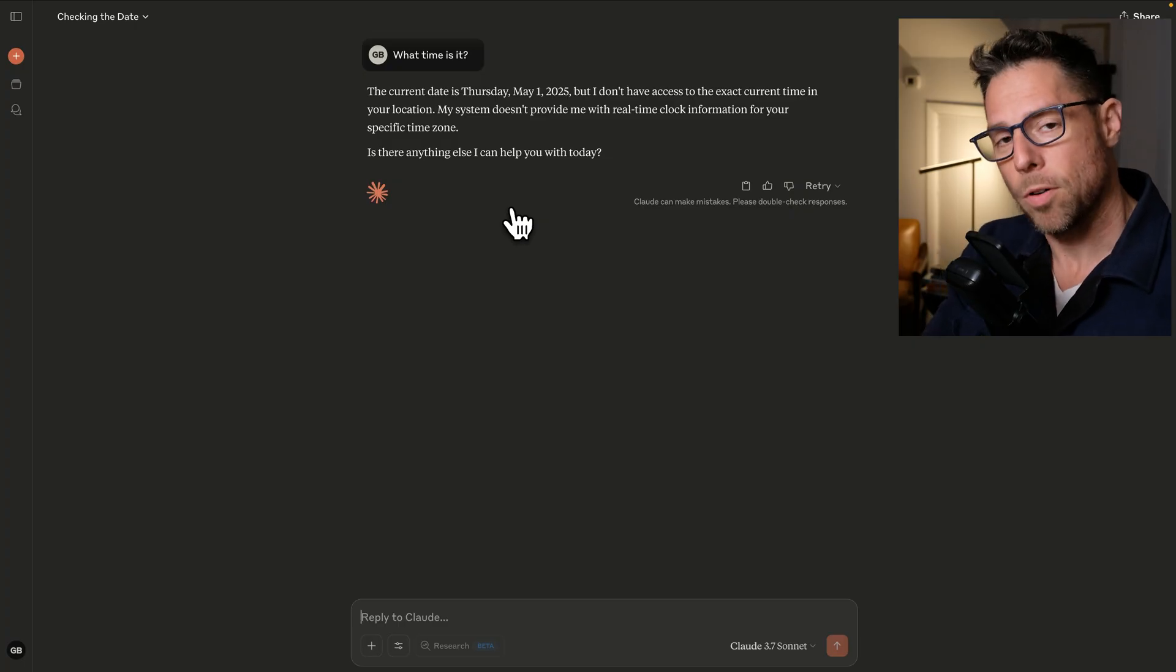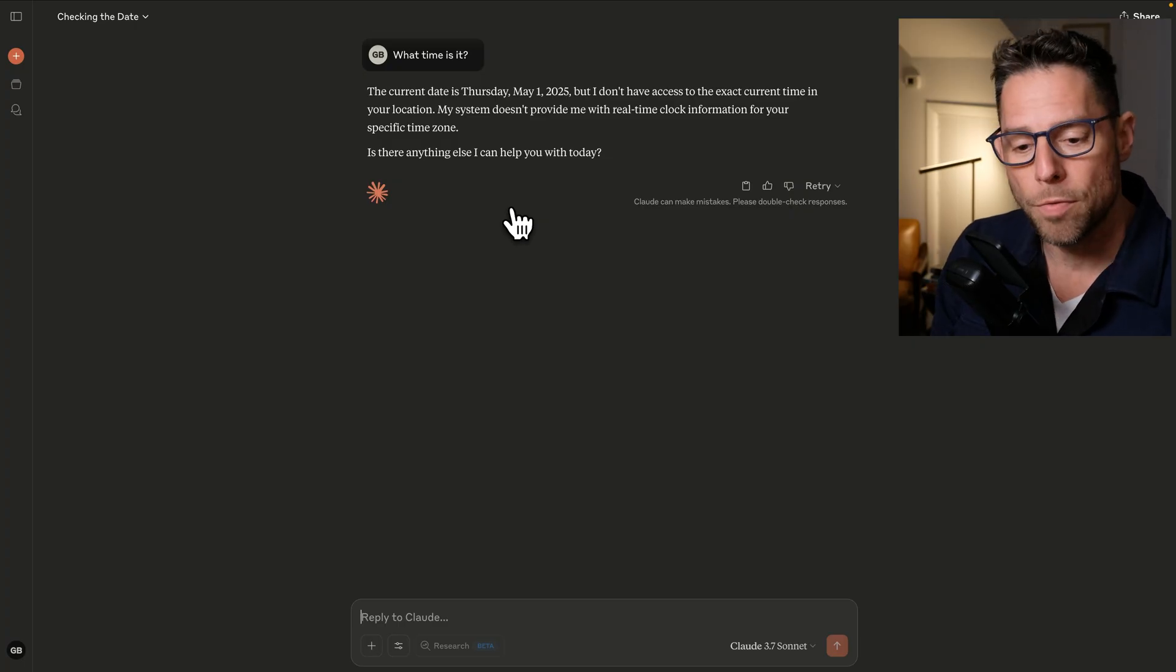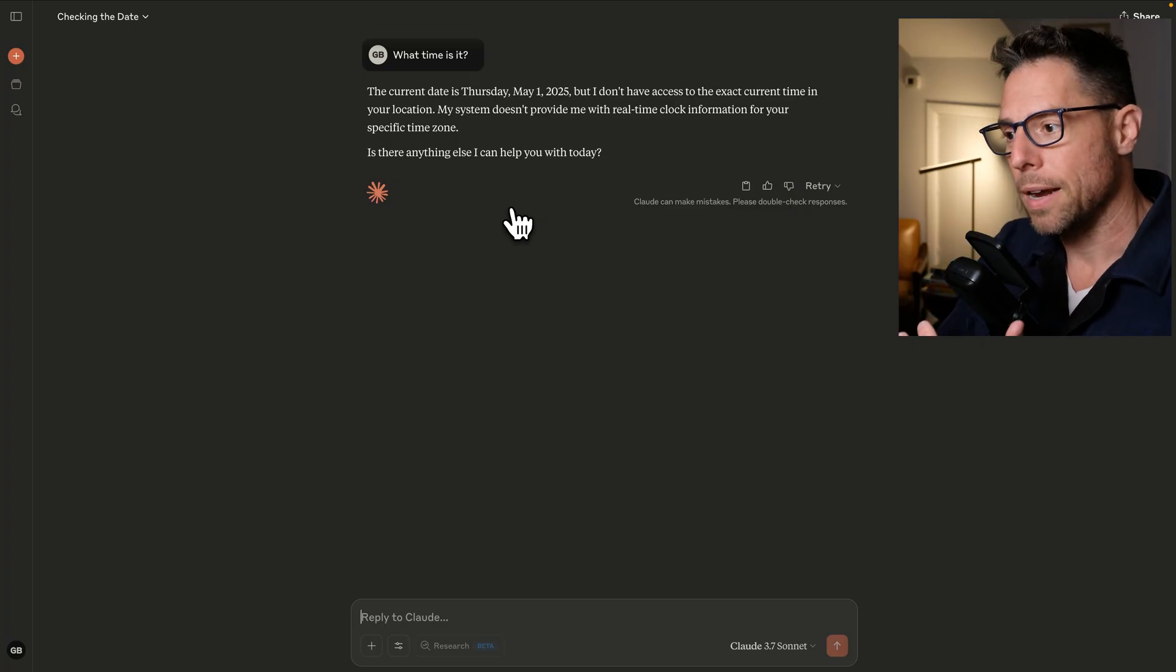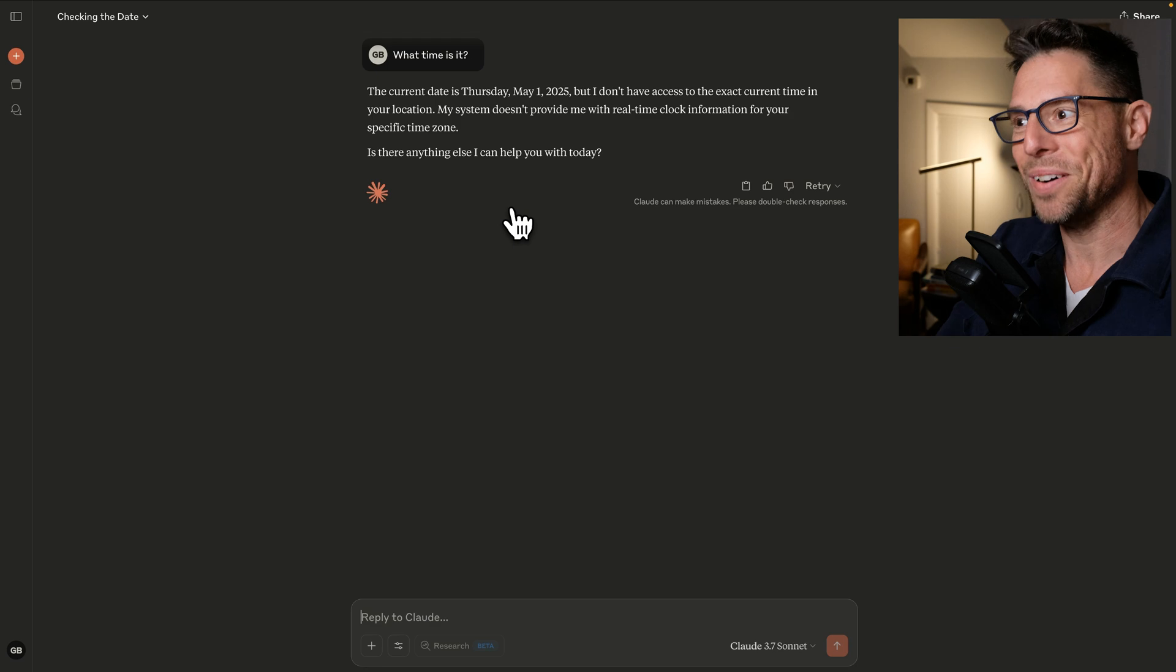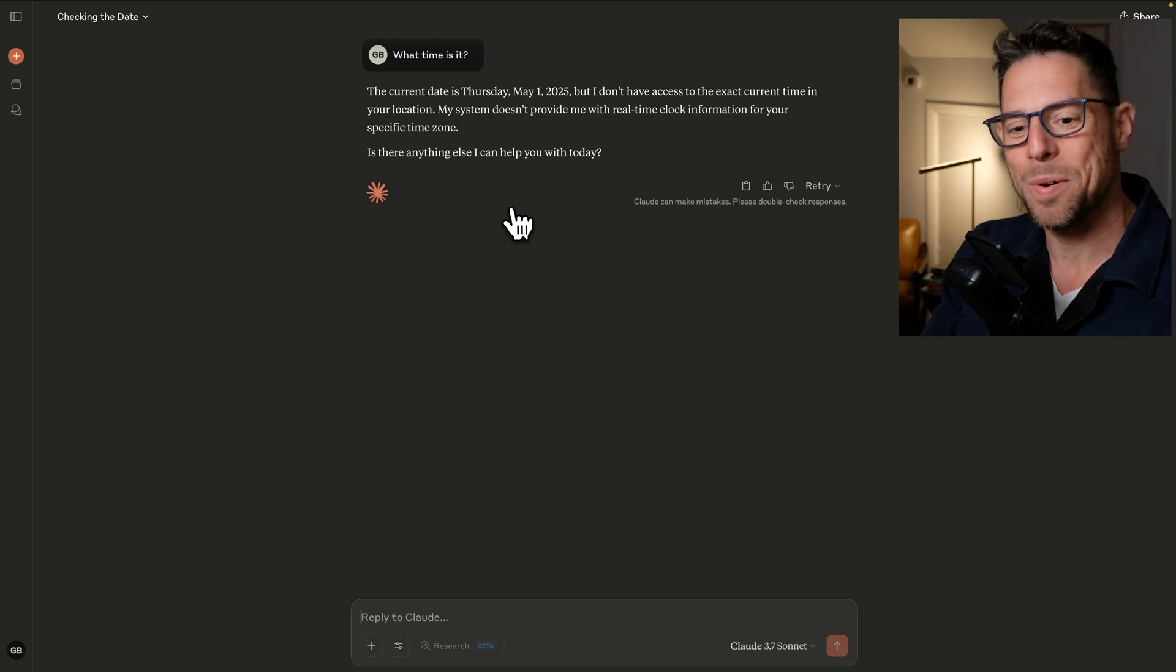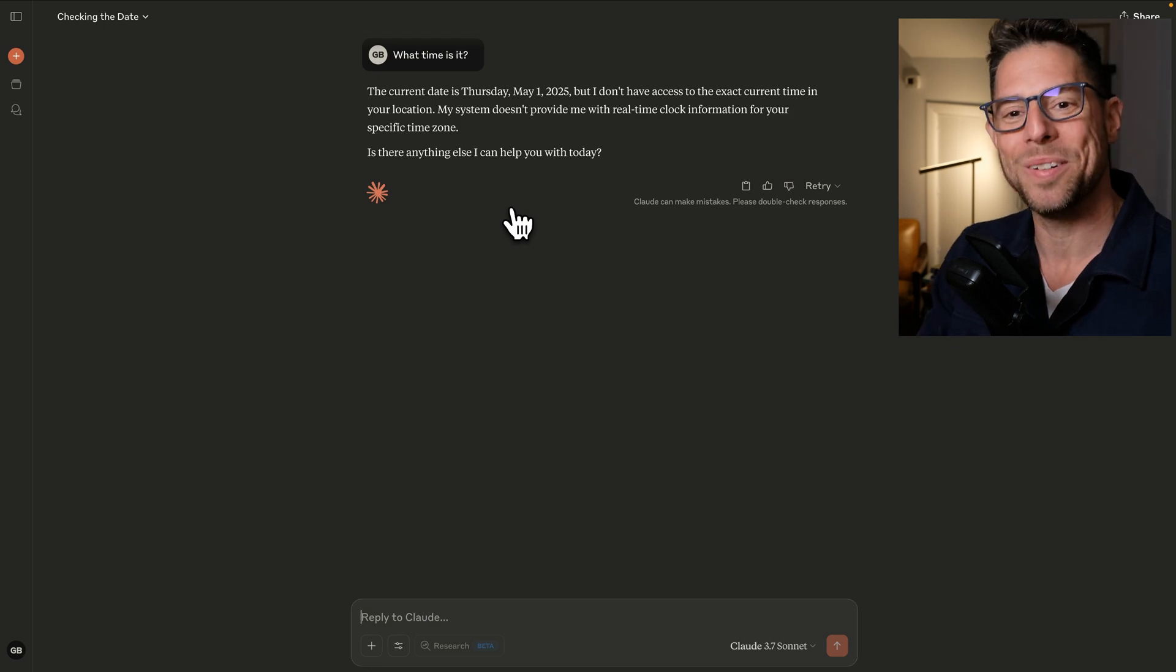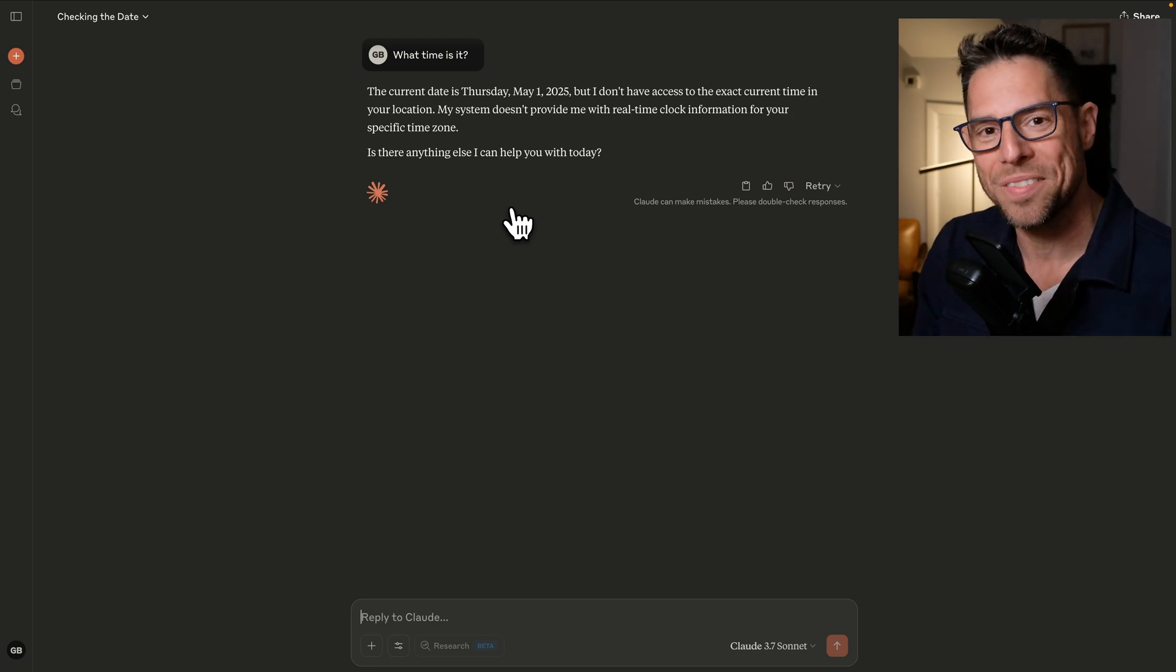But of course, the knowledge cutoff is probably about 12 months ago. And the current up to the moment time is not included in the knowledge cutoff.